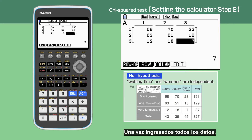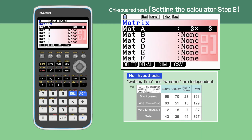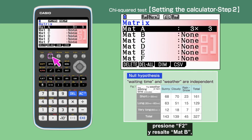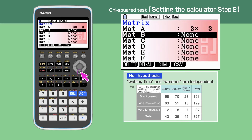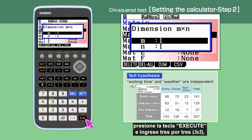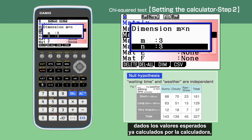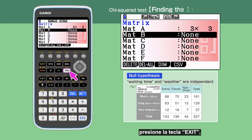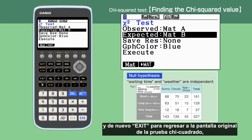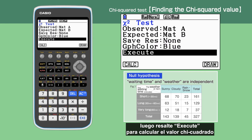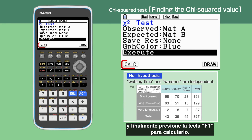Once you have entered all the data, press Exit and Exit to highlight Expected. Press F2 and then highlight Mat B. Press Execute and enter a three-by-three dimension, just as we did for Mat A. Pressing Execute gives the expected values already calculated by the calculator. Press Exit, then Exit again to go back to the original chi-squared test screen. Then highlight Execute to work out the chi-squared value, and press F1 to calculate.